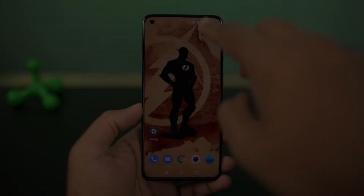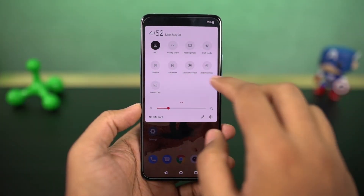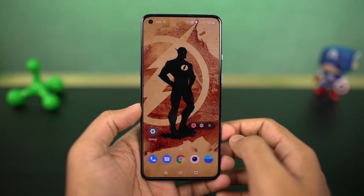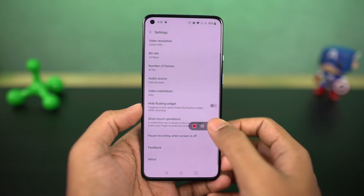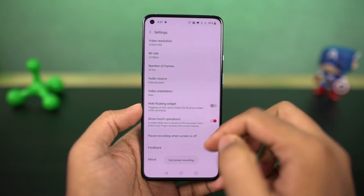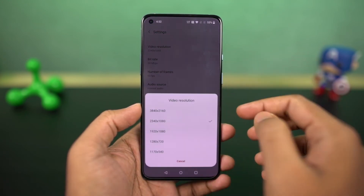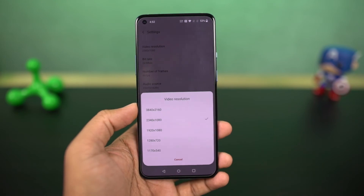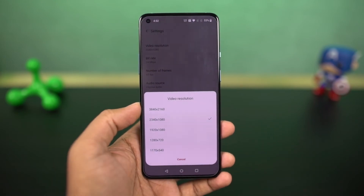If you do a lot of screen recordings — for games or personal use — on this phone you can do screen recording at 4K resolution. From the screen recording settings, you can further change the video bitrate, frame rate, audio source, and video orientation.